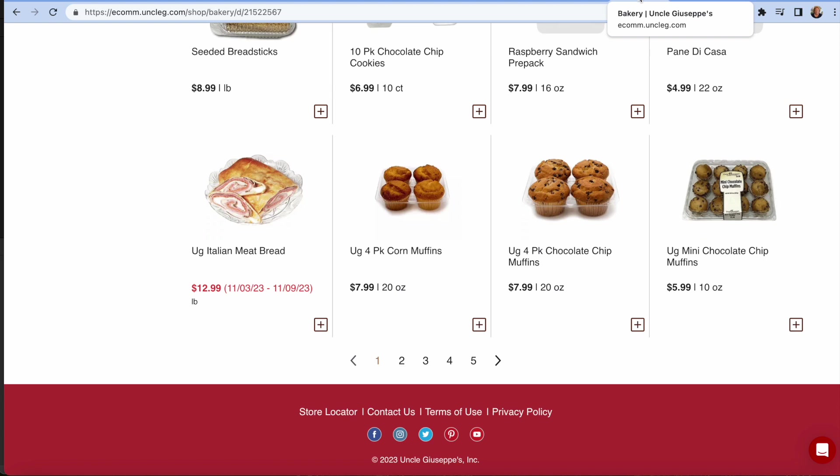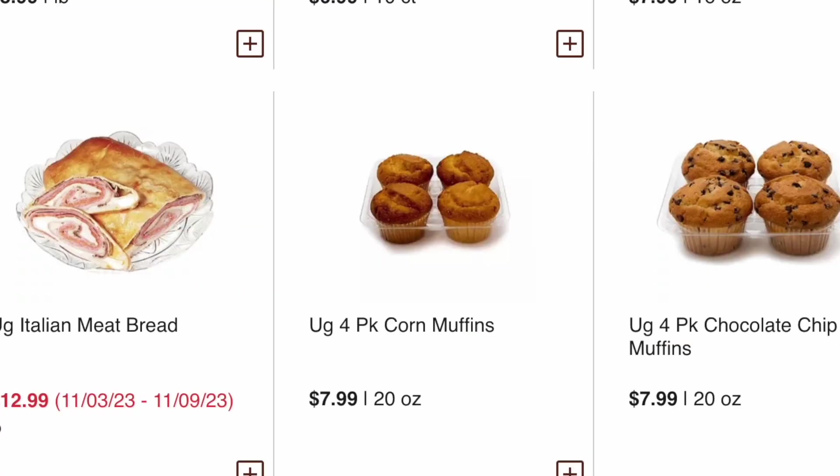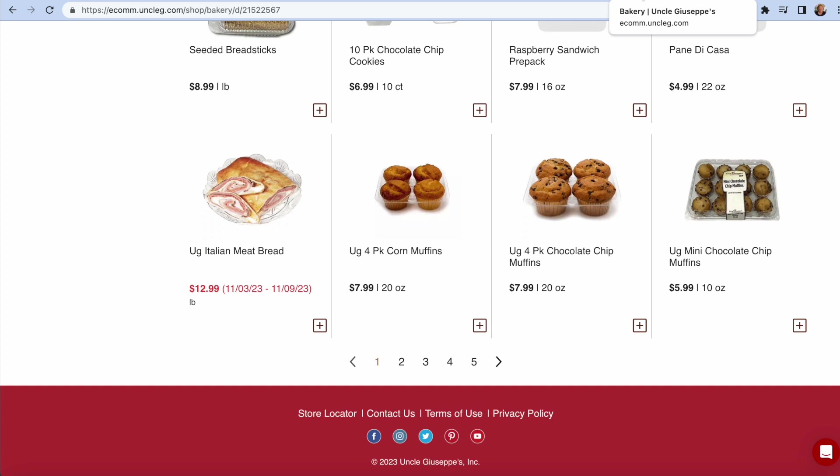But on their store website, the four-pack of corn muffins sells for $7.99. No markups of product prices.